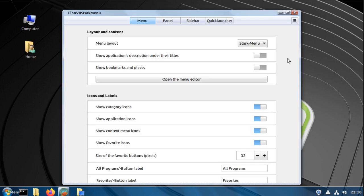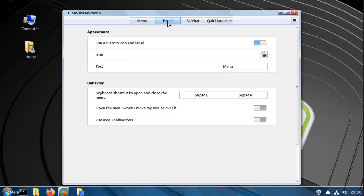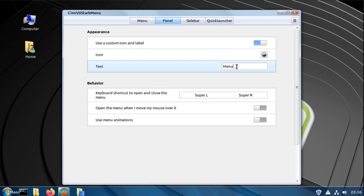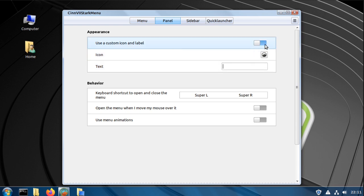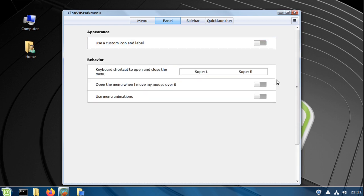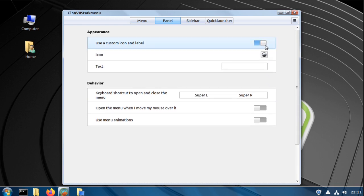Then go back to the panel editor. Make sure your custom icon and label is checked and remove the menu text. You can uncheck the custom icon and label to bring the Linux icon back at the bottom left, and check it to remove it.